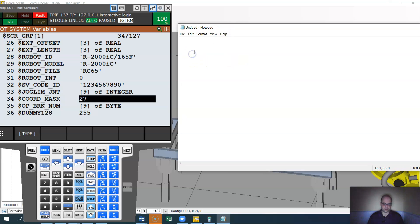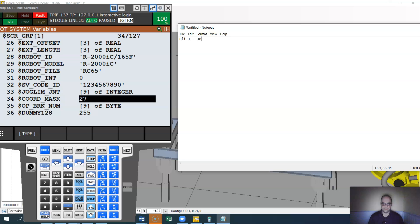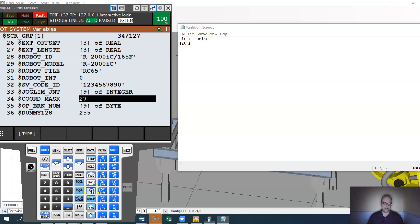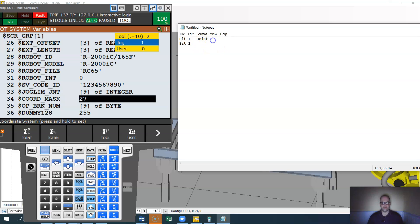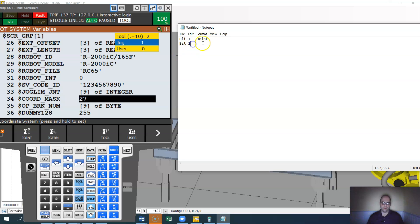And so bit one will be joint, bit two. And if you forget, if you hit cord here, shift cord, bit one, bit two, bit three, bit four, bit five. This will be equal to one if you think binary, so zero or one. Basically this is your ones location. Bit two would be your jog frame.